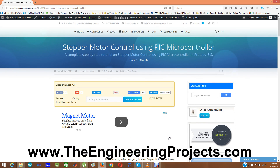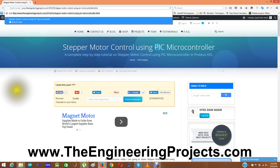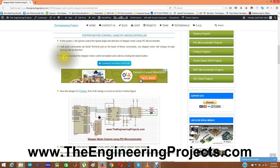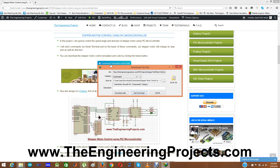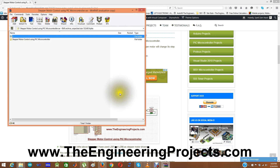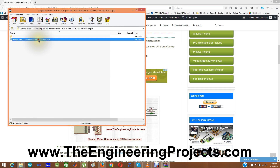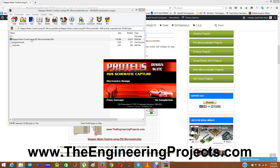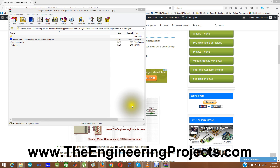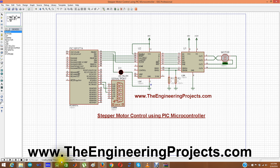The link to this post — 'Stepper Motor Control Using PIC Microcontroller' — is given in the description of this YouTube video. Once you click that link and come to the tutorial on my blog, The Engineering Projects, the first thing you need to do is download the simulation and code, which are provided in the post. I am opening the code in microC for PIC compiler, and here is the simulation designed in Proteus Professional v7.7.